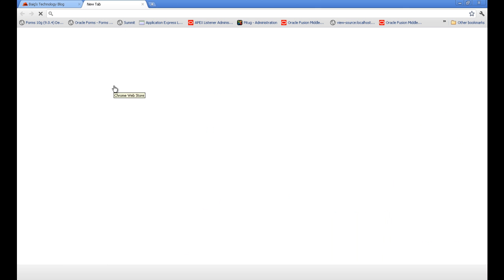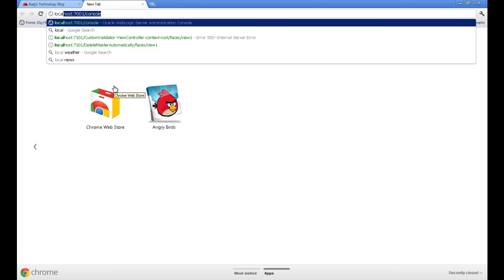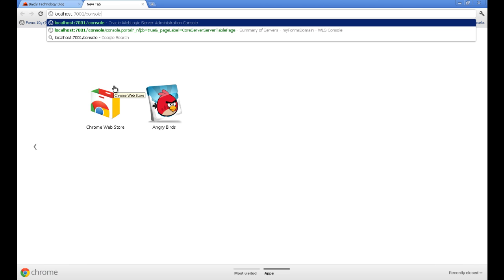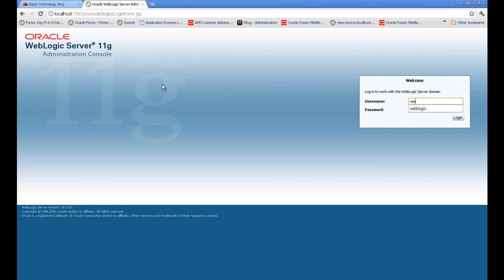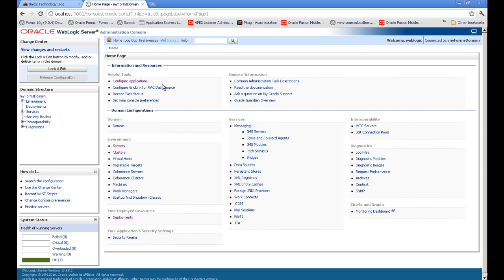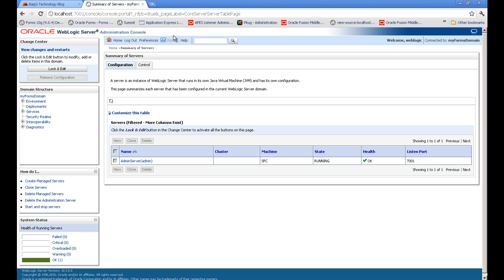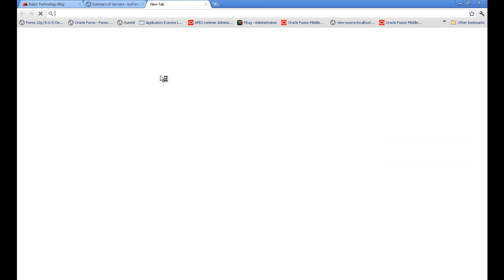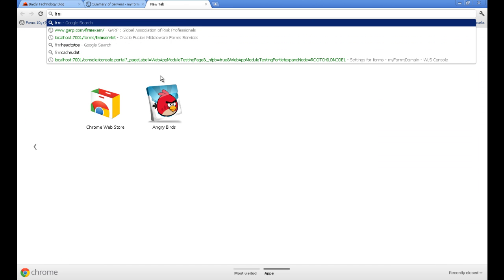For that we'll go to our server. We saw that it's installed on port 7001 and I'll give my domain credentials. You can see my forms domain under servers. I have admin server up and running. To test the form installation I'll run the form servlet.